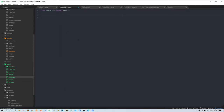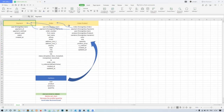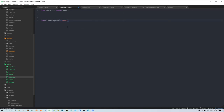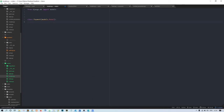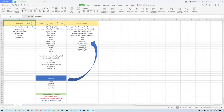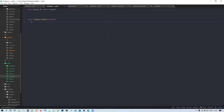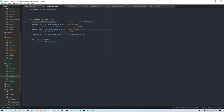In here we are going to make three models: Payment, Order, and OrderProduct. So first I'll define class Payment inheriting models.Model. Inside this we'll be having all the required fields. I already have this code, so I'll just copy and paste it here.